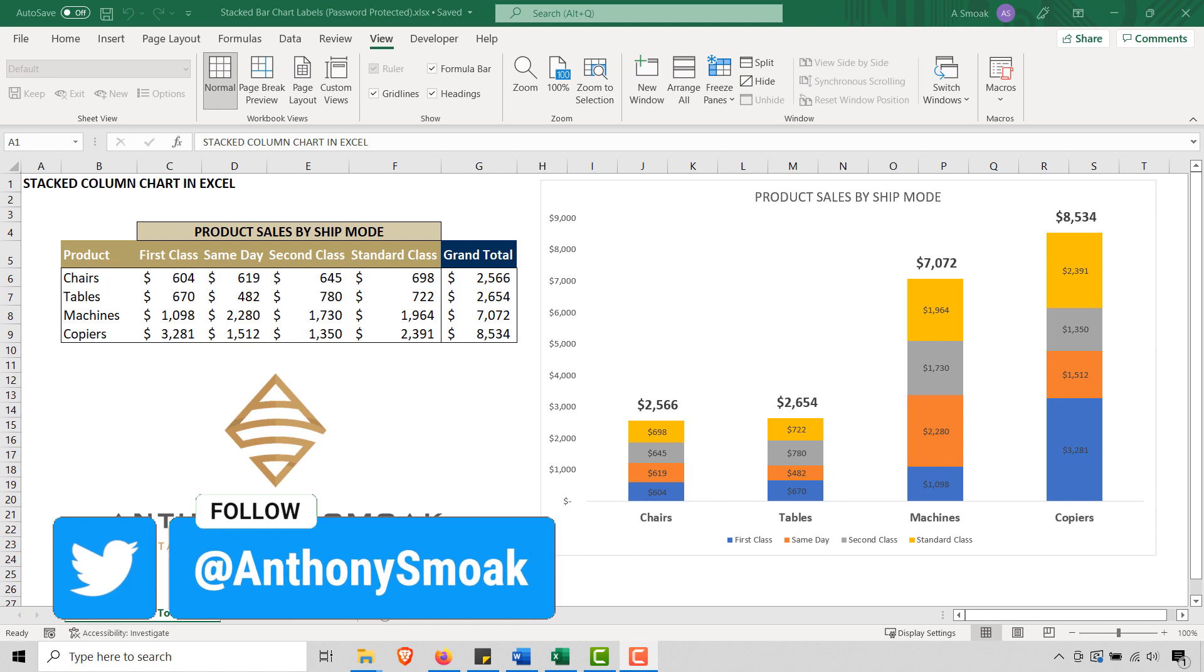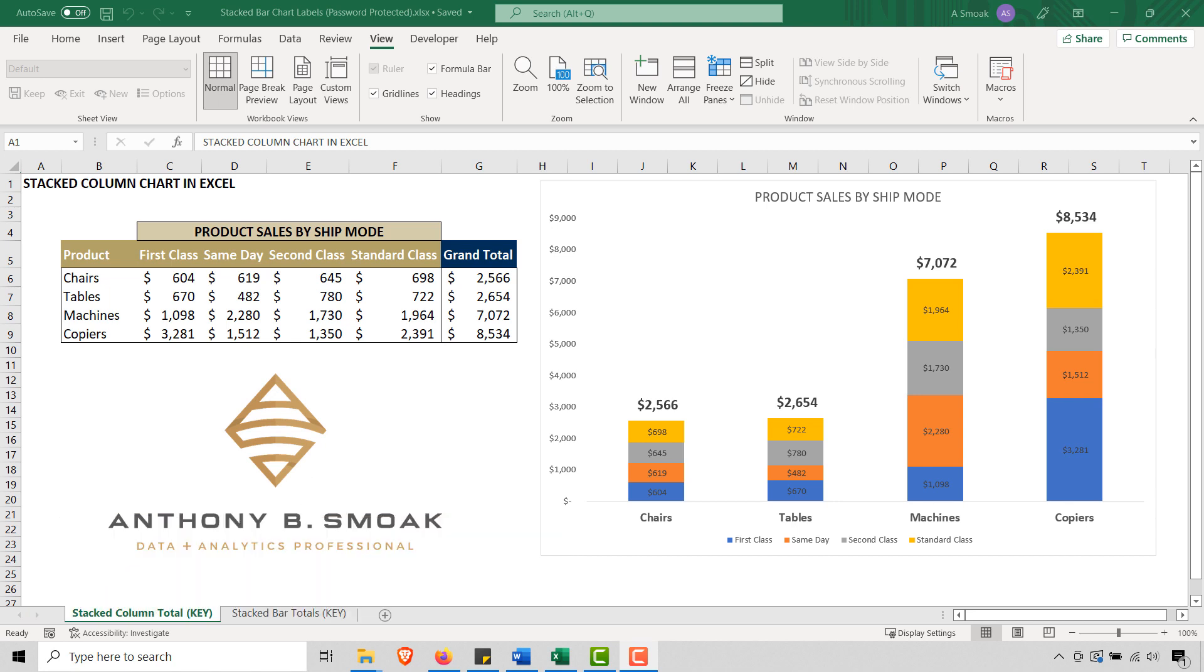You can also follow me on Twitter at Anthony Smoak. So today we are in Excel and I want to show you the most efficient method to unprotect an Excel worksheet without a password. There are multiple ways to accomplish this.